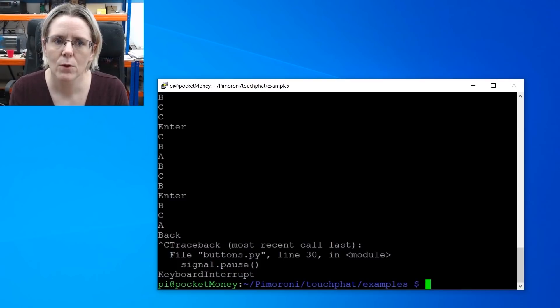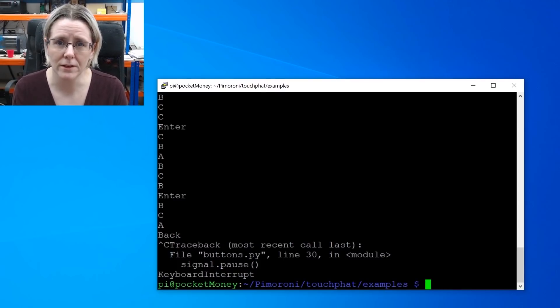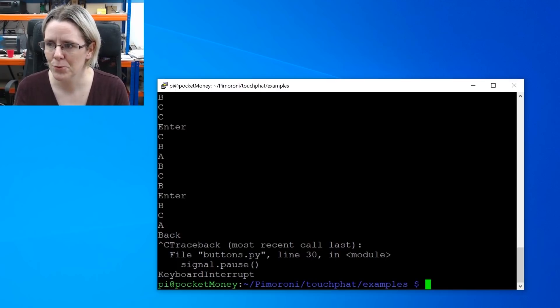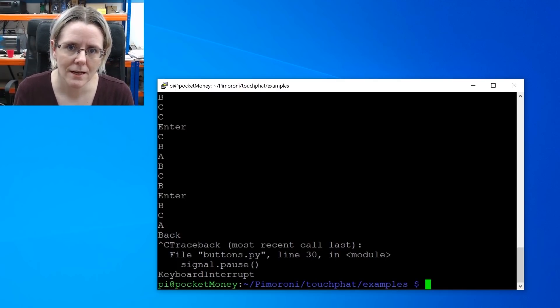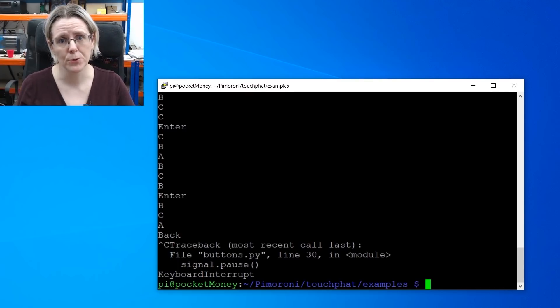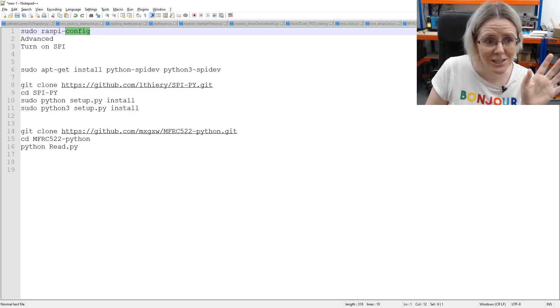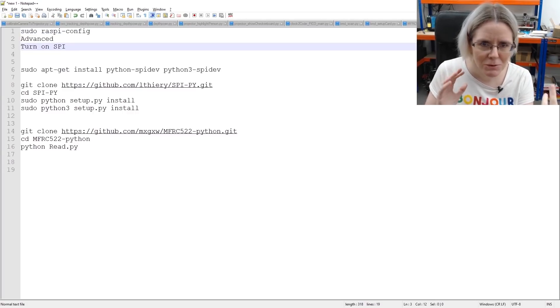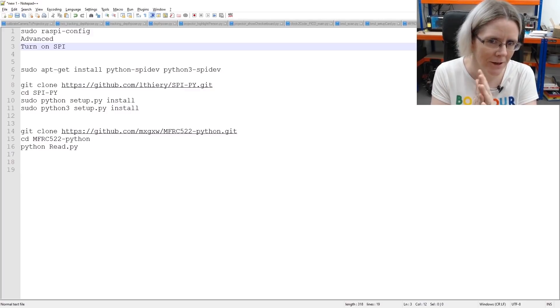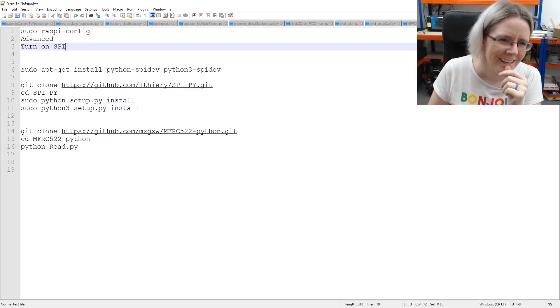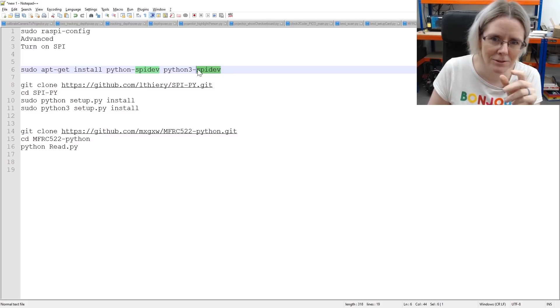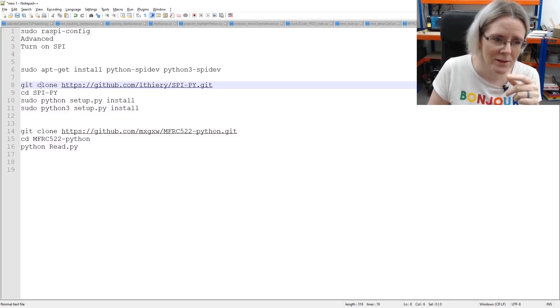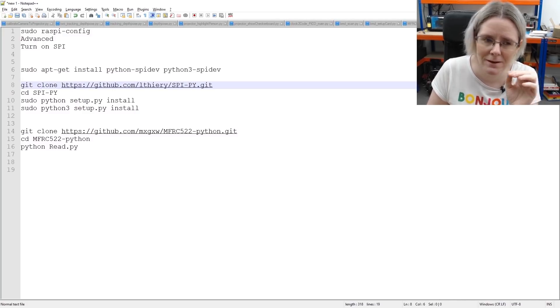Now we have to get the RFID scanner working. And unfortunately this isn't a FAT. So we're going to have to install some libraries and download some test code. So you need to start by going into Raspberry Pi config and turn on SPI. This should be turned on based on what we installed from the Pimoroni FATs. But just double check that. Now, then you need Python spidev for Python and Python 3. You need to clone the spipy library and go into that folder and install it again for Python and Python 3.